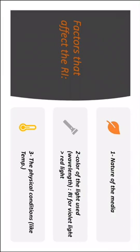And an example is the red and the violet light, since the refractive index for violet light will be greater than the refractive index for the red light. And another factor is the physical conditions like temperature.